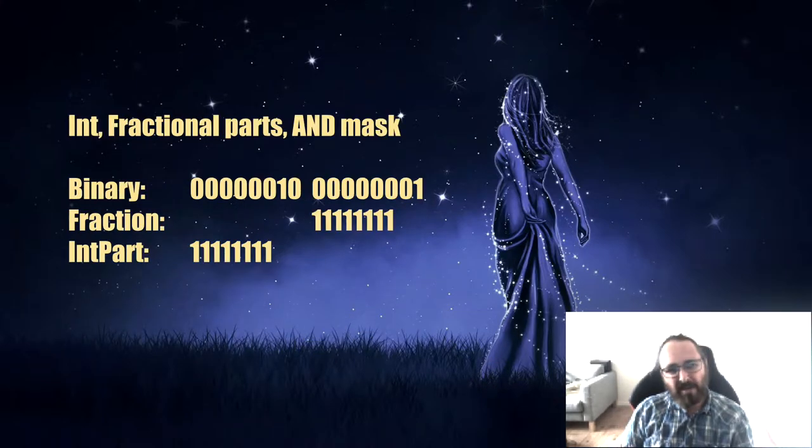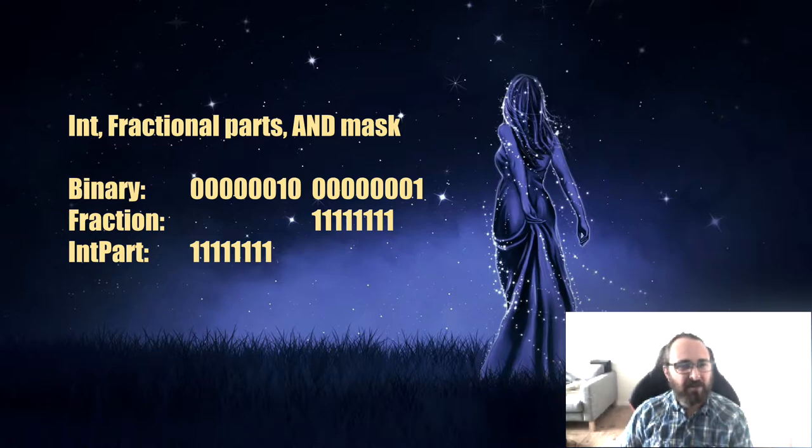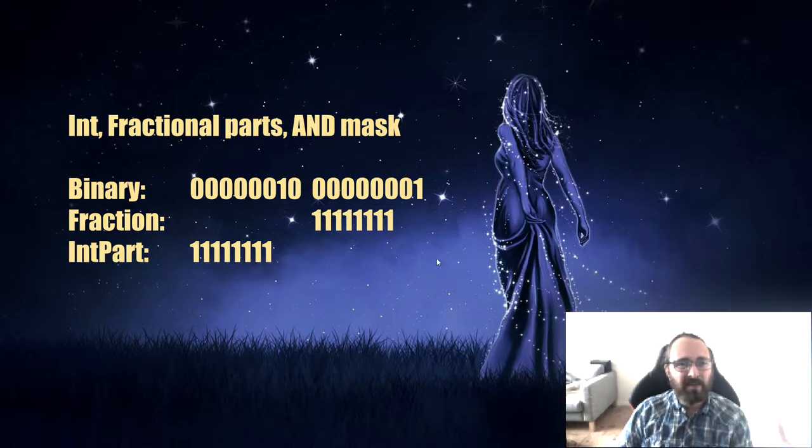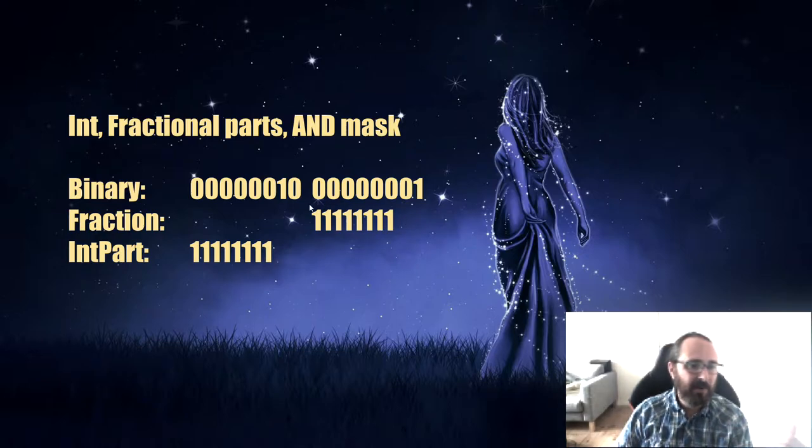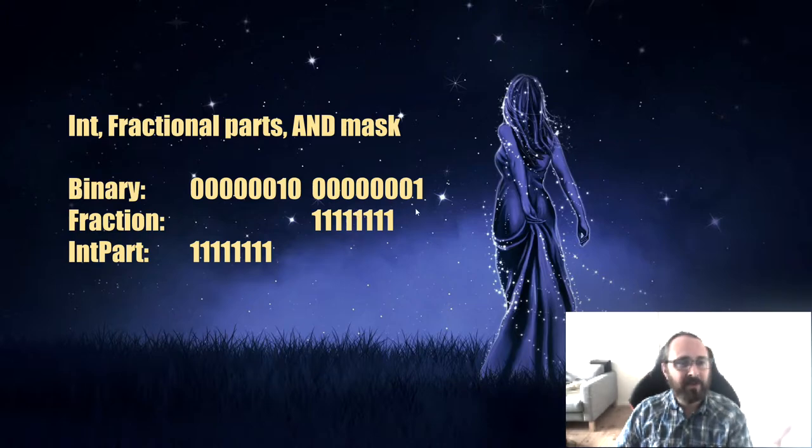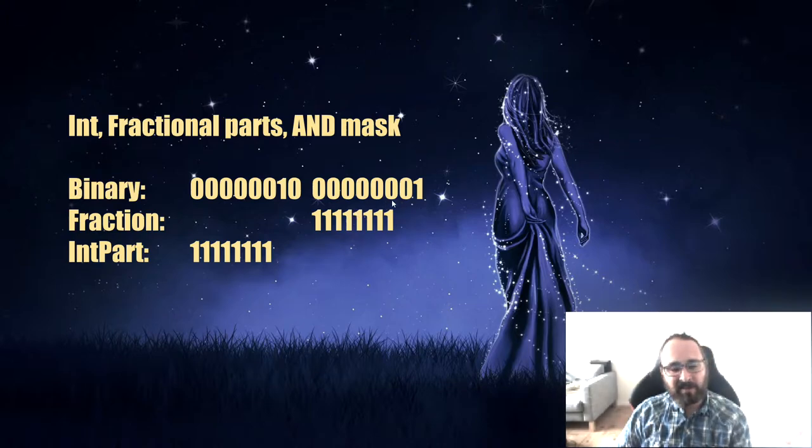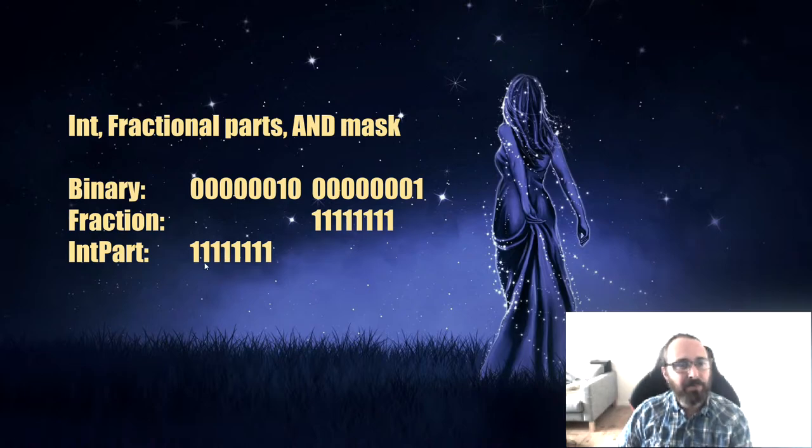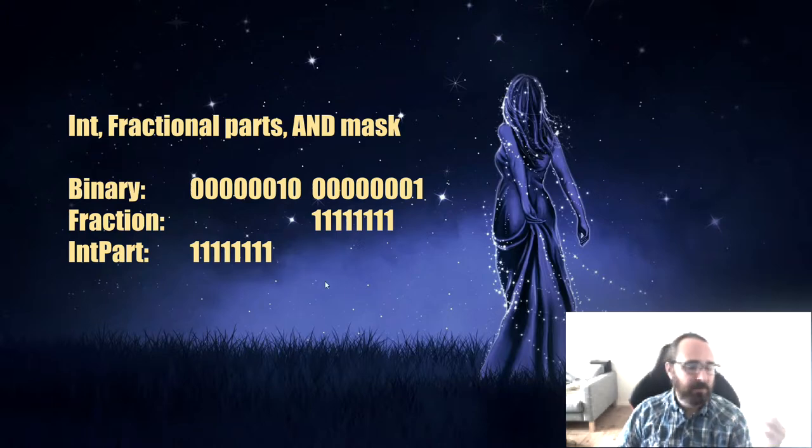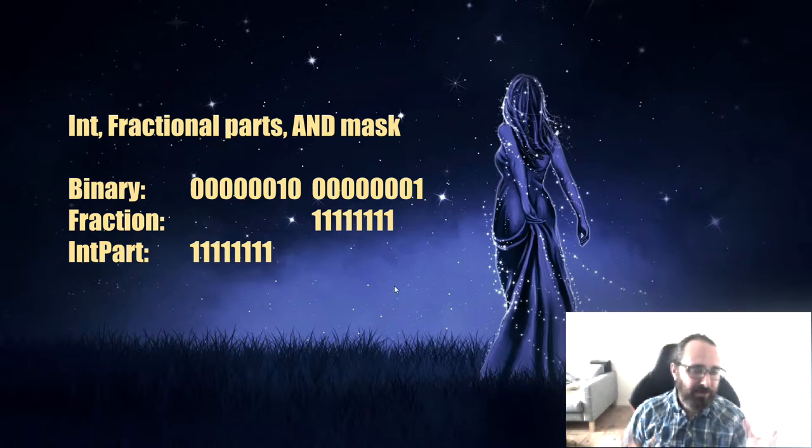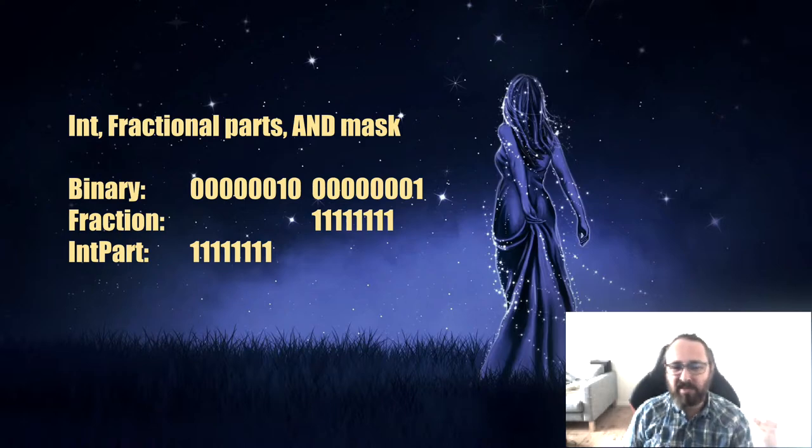To get the integer or the fractional part out, we can simply use AND masks to get out the values that we require. If we AND out the lower part, we get the fraction. If we take out the upper part, we get the integer, and we can then shift them down so they get the proper integer part. It's only bit operations, so it's very, very fast.